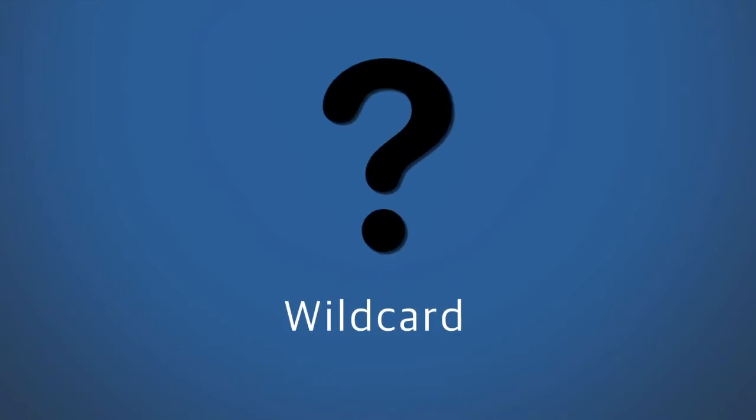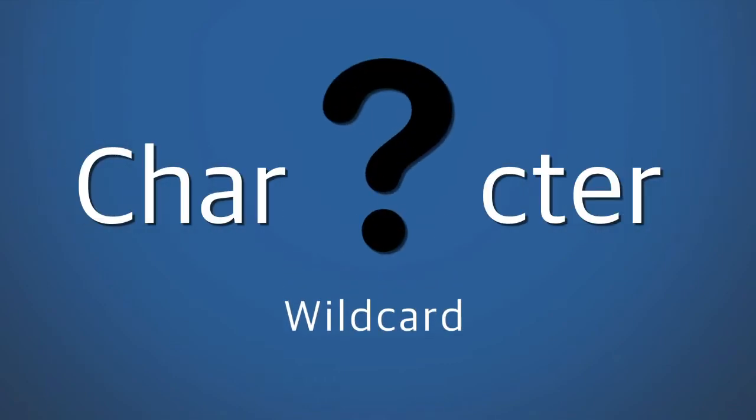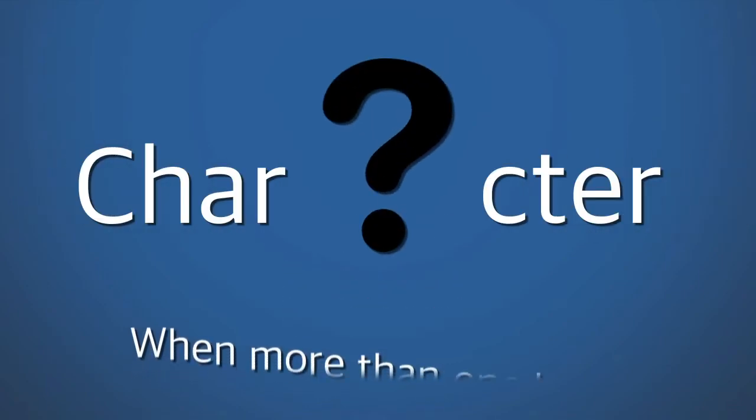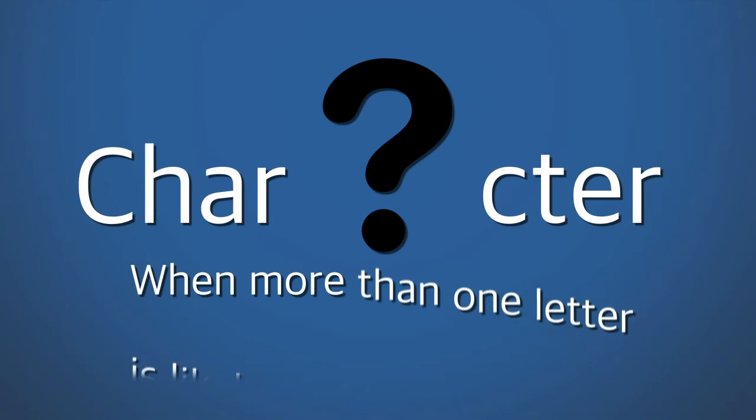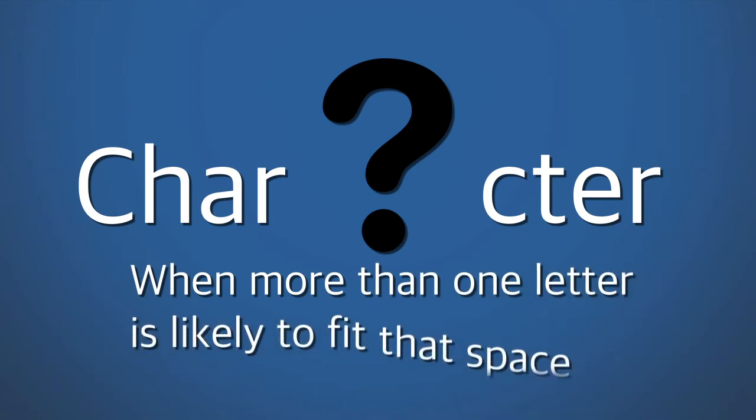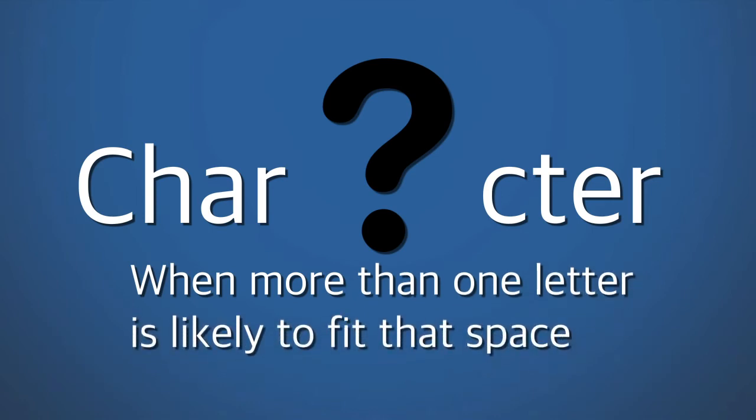Five, wildcard. A mark is put in place of a single character in your search when more than one letter is likely to fit in that space.